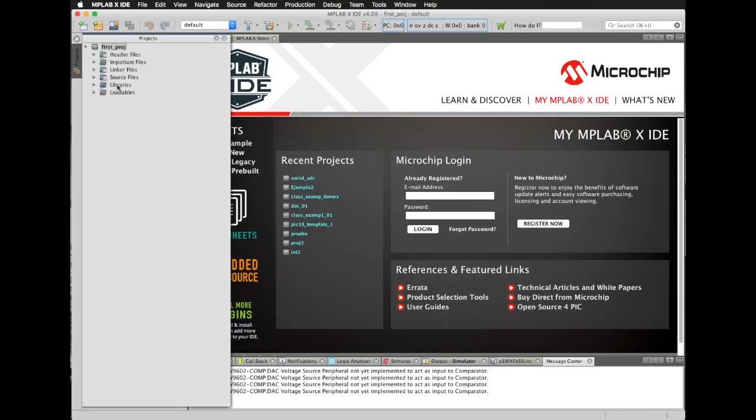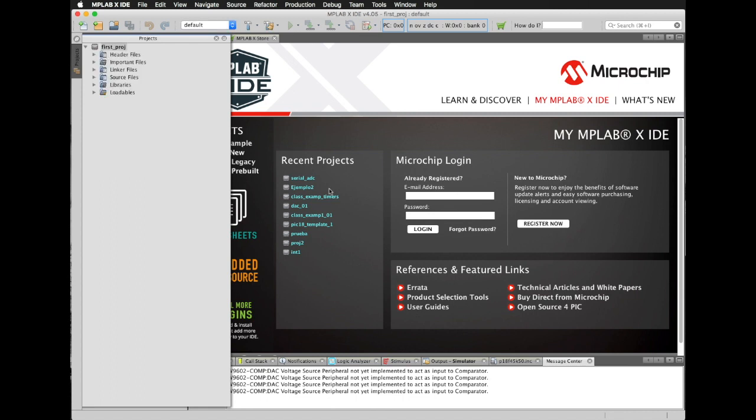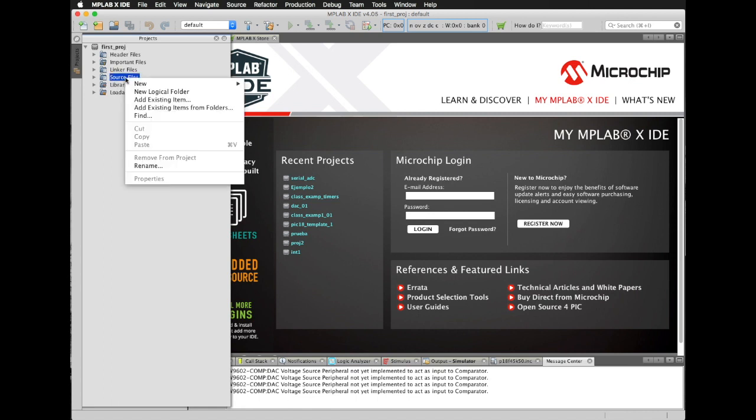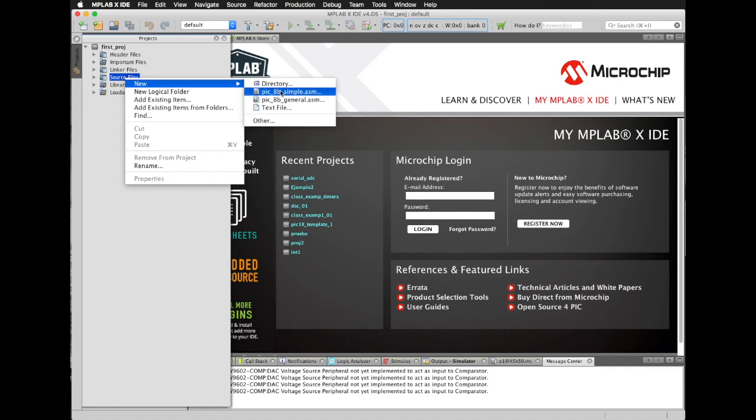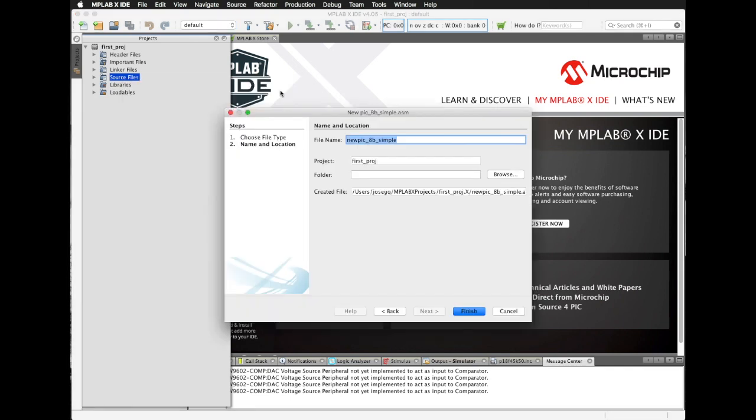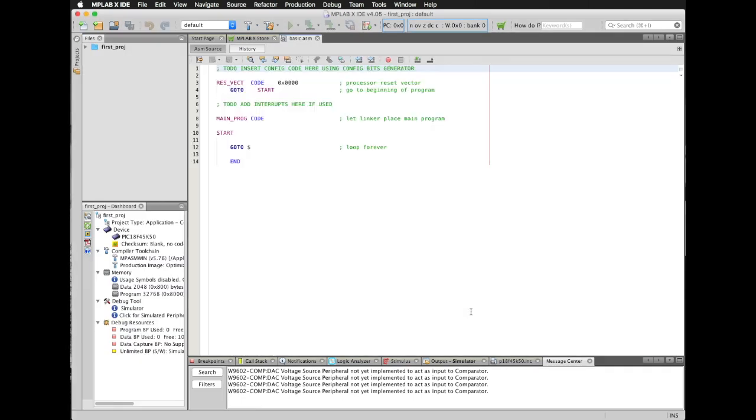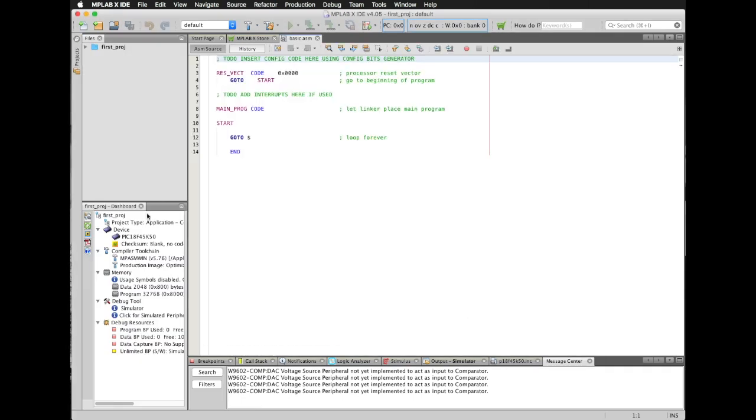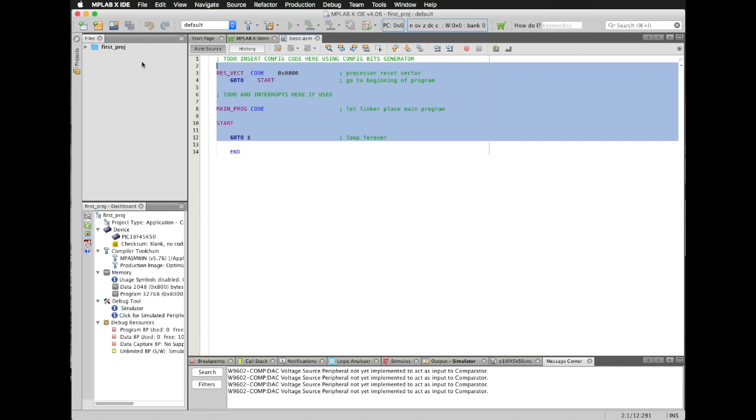Then over the Source Files folder, click the right mouse button to add a new file, new Assembler file. Choose Simple ASM option. In file name, I'm going to put Basic, click on Finish. So I have now my empty file. I will delete all this.